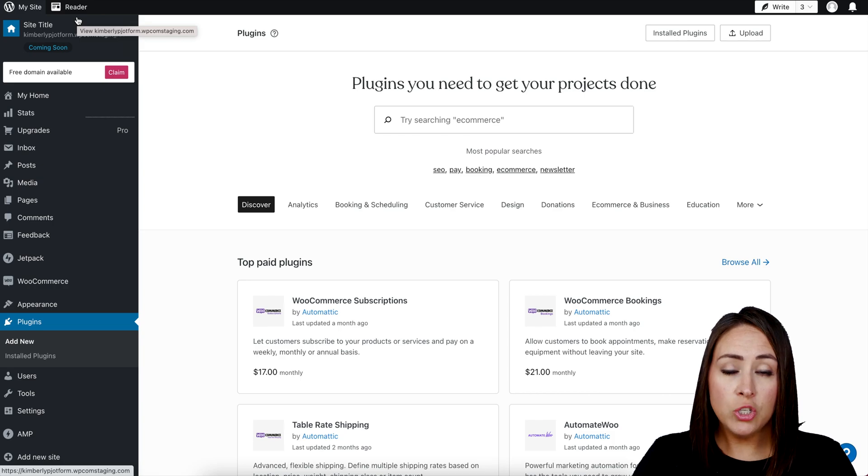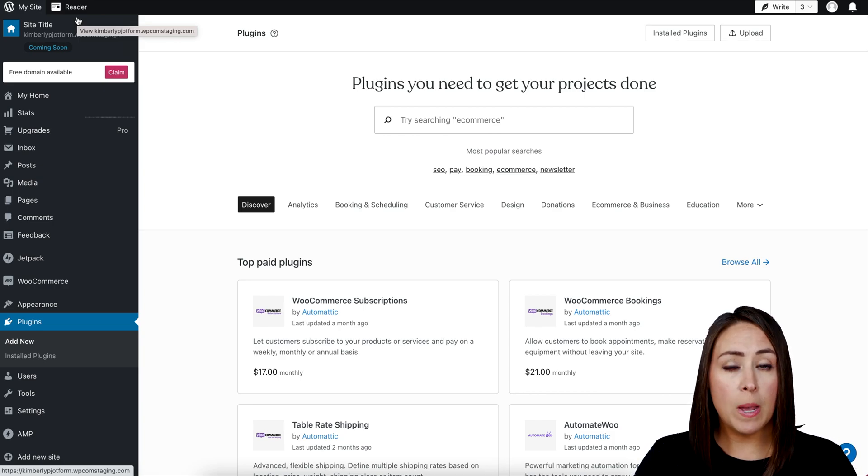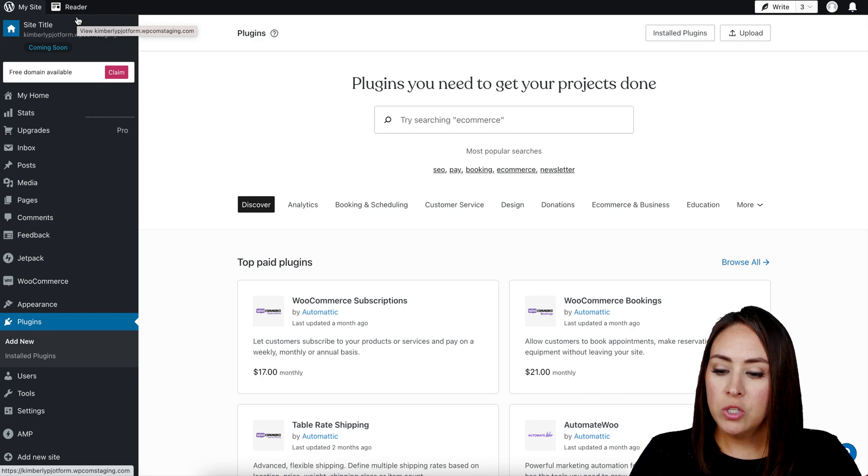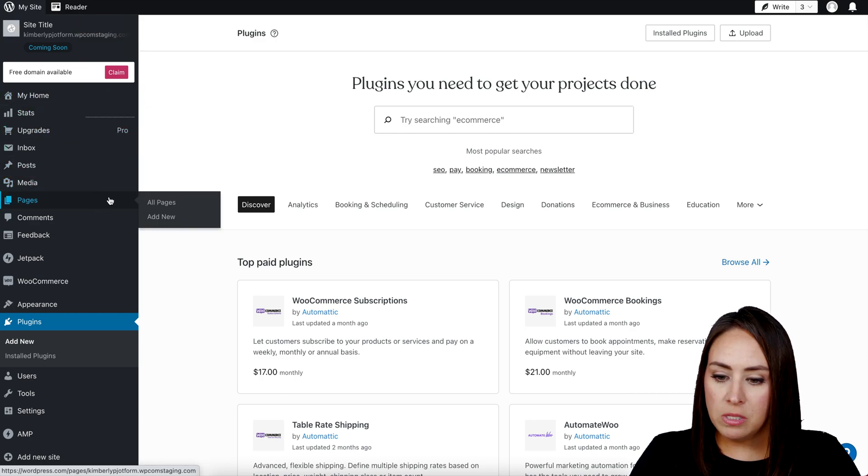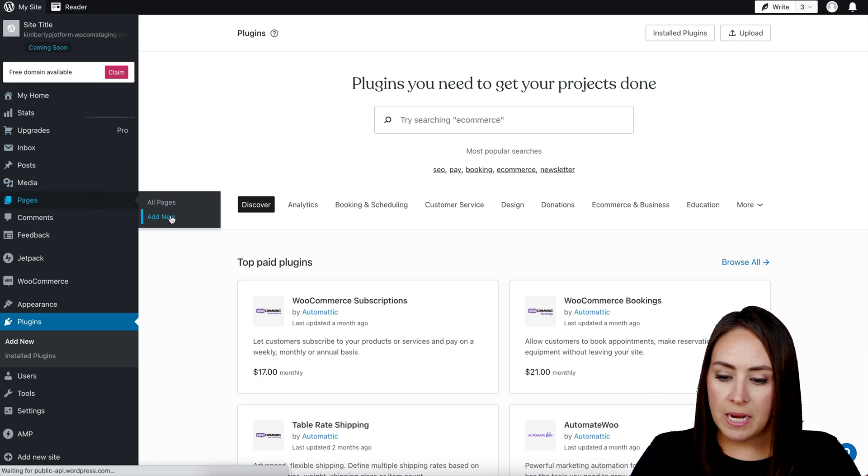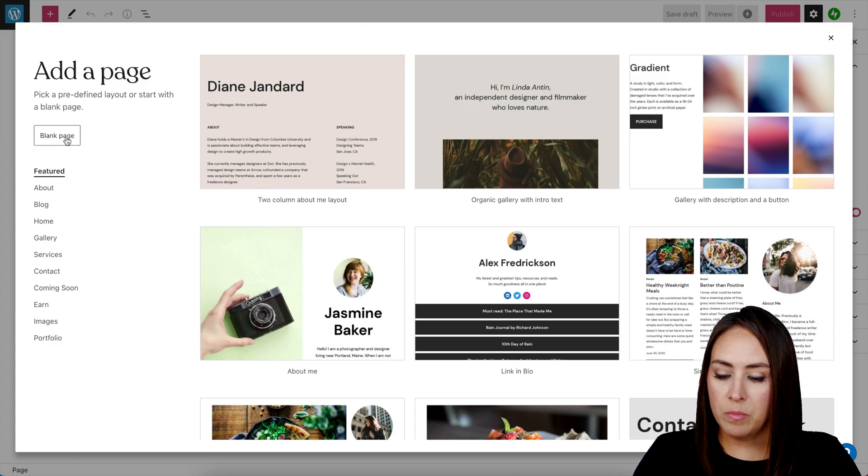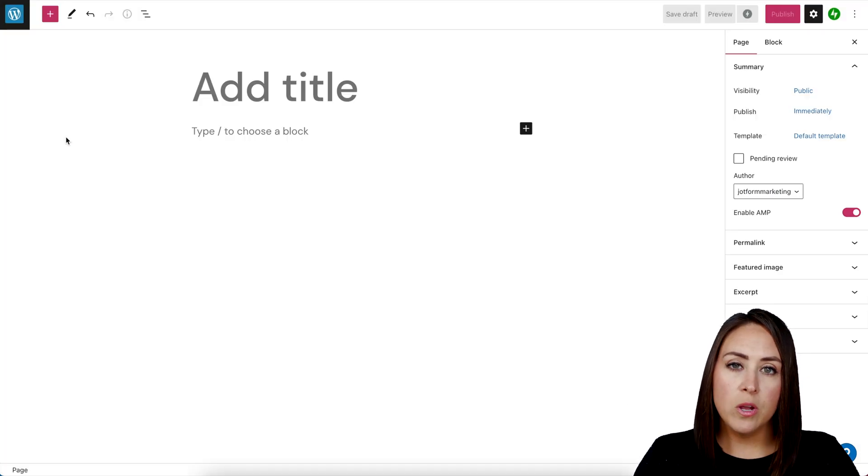For this example, I'm going to do it in a page. So on the left hand side I'm going to head to my Pages. We're going to choose to Add New and I'm going to start with a blank page.